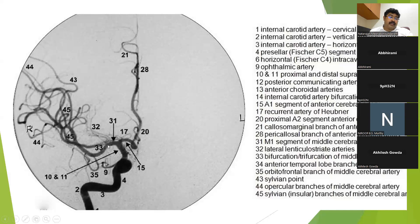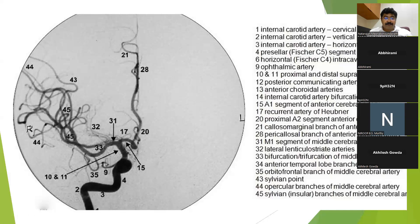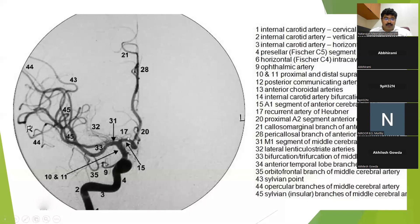The middle cerebral artery then divides into a superior trunk and an inferior trunk, which we will discuss when we discuss the middle cerebral artery. This is the recurrent artery of Heubner, which arises from the A1-ACA and usually arises distally and then courses proximal.